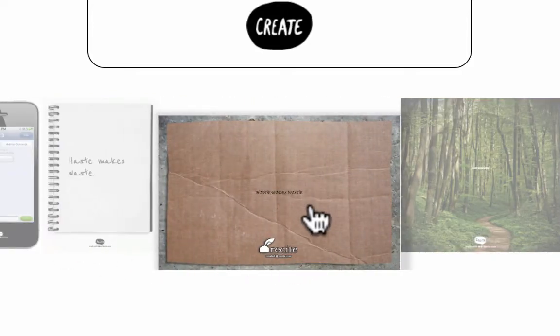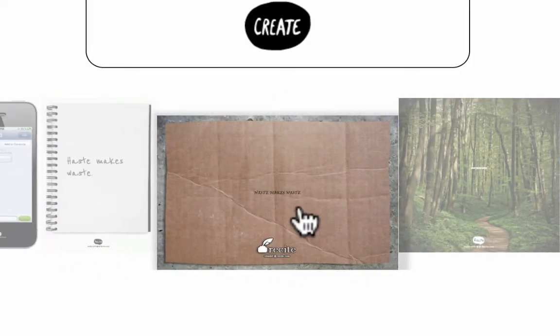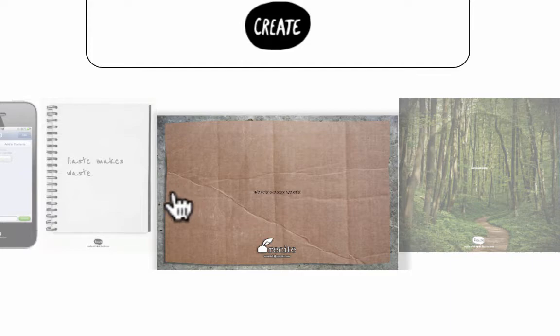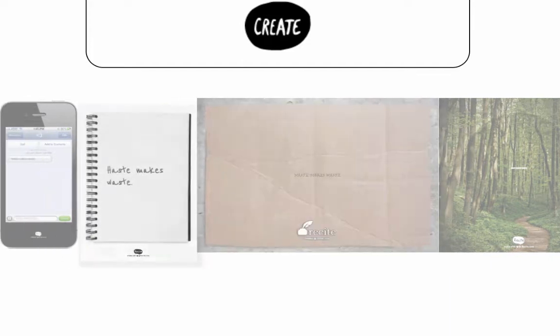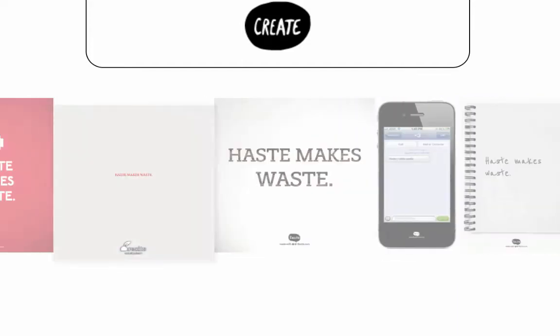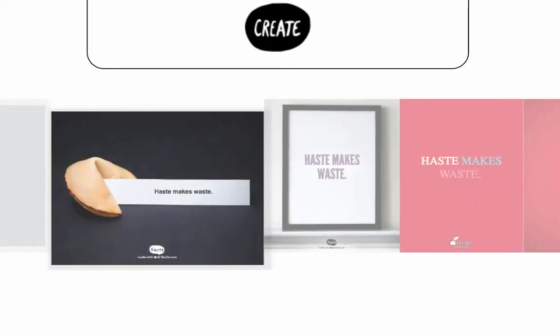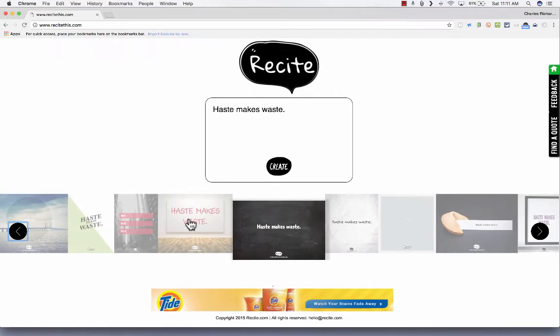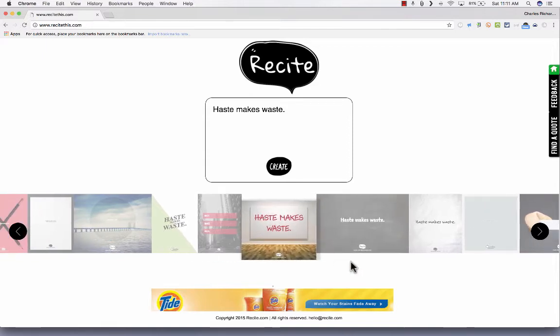So this one's kind of fun, although the text is pretty tiny, but it looks like it's on cardboard. There's some other looks that I like quite a bit, and I suppose I'll just settle on this one here and click Create.